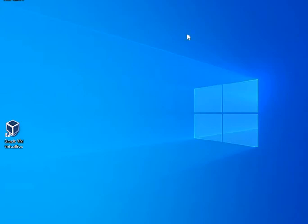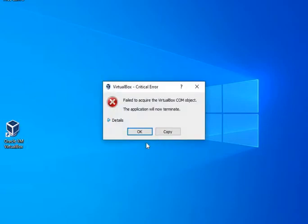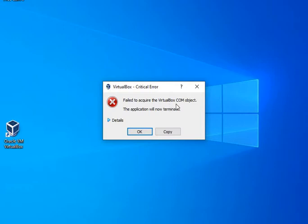Hi everyone, today we will see a common and famous error while opening Oracle VM VirtualBox. When double-clicking the icon, we see a critical error which says 'Failed to acquire the VirtualBox COM object.'